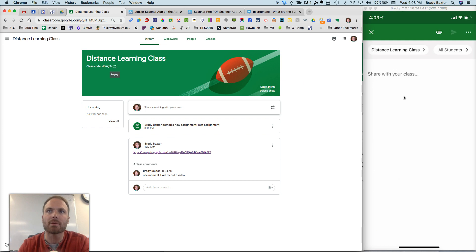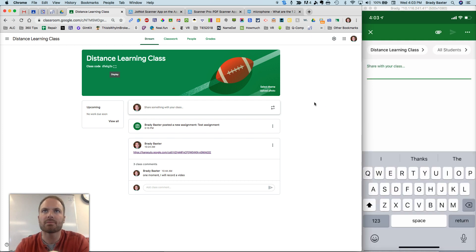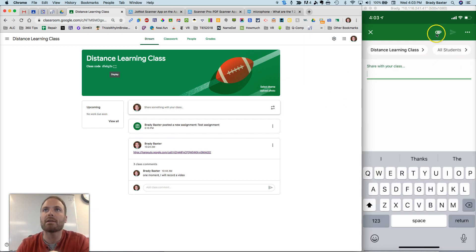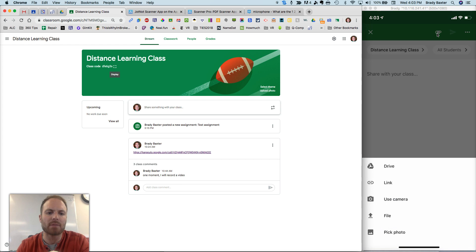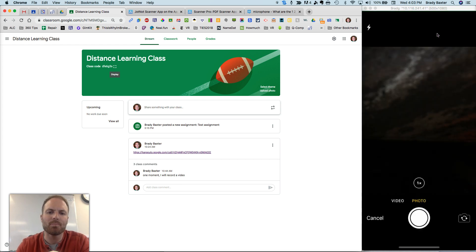Tap on share something with your class, and then the top right, right here, you're going to see that paper clip. Tap on that. Tap use camera.